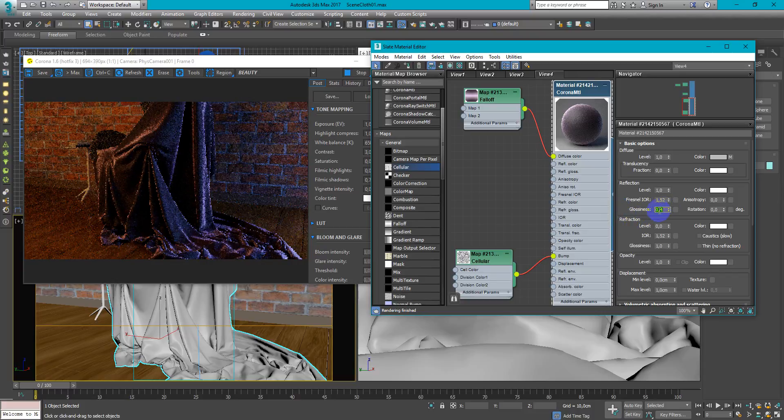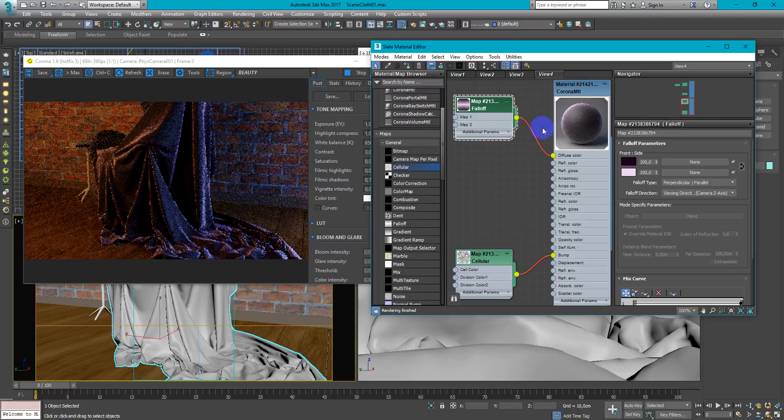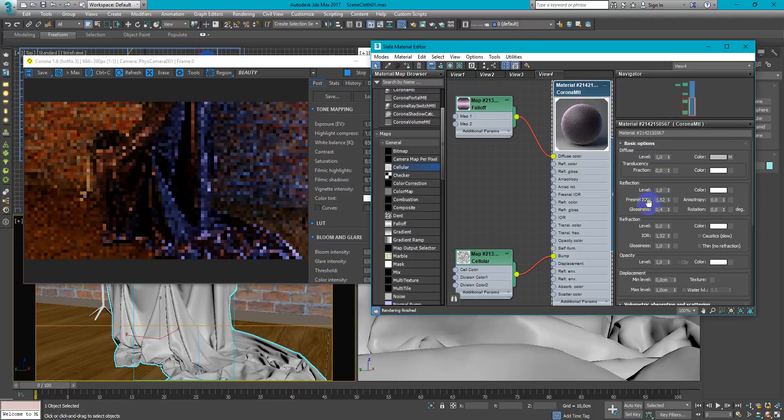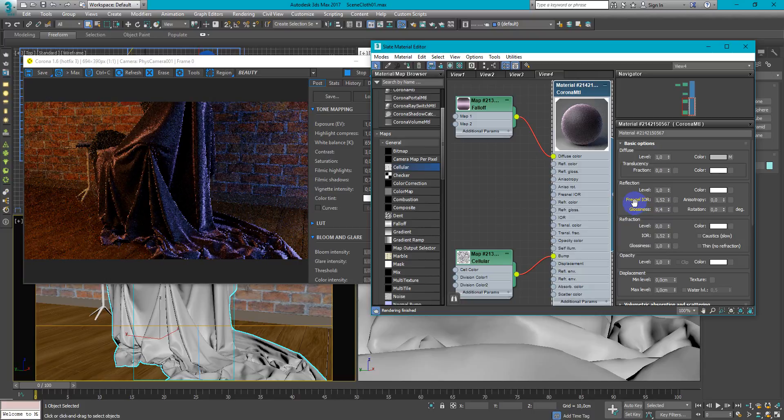Keep these parameters and falloff type adjustable. Because different lighting or different scenes may react differently.